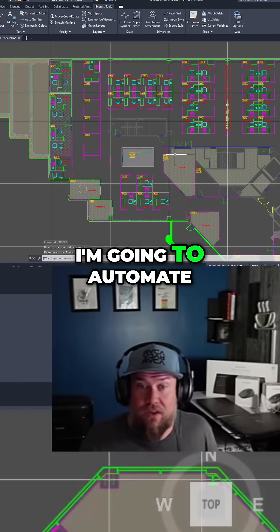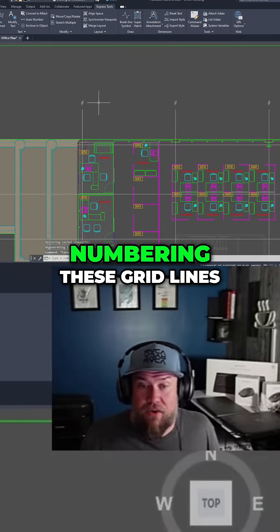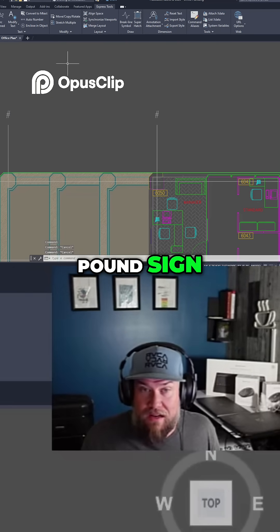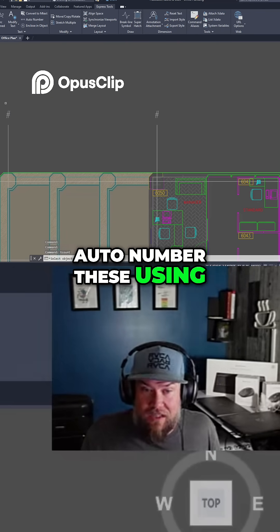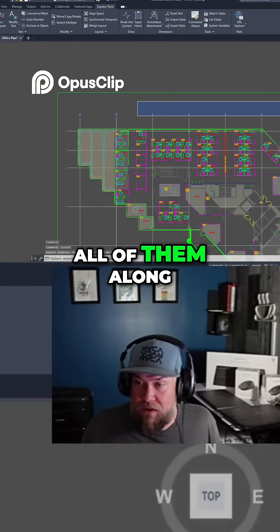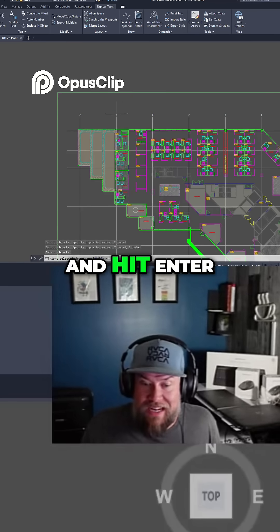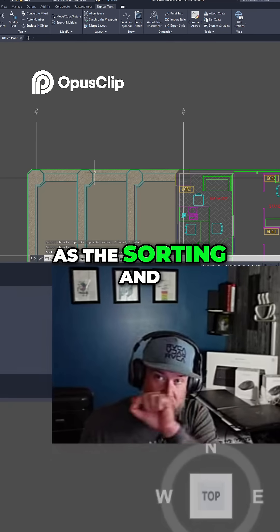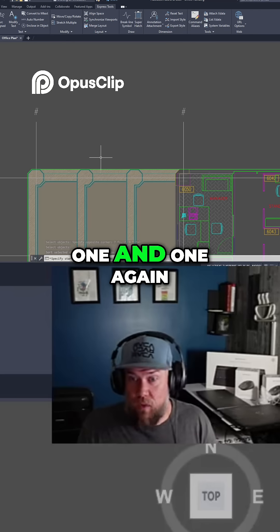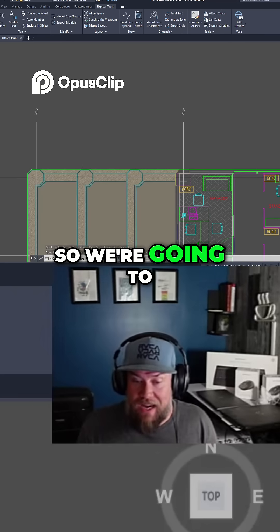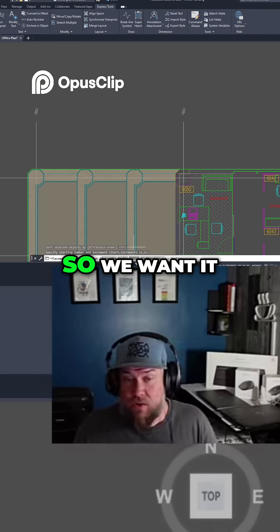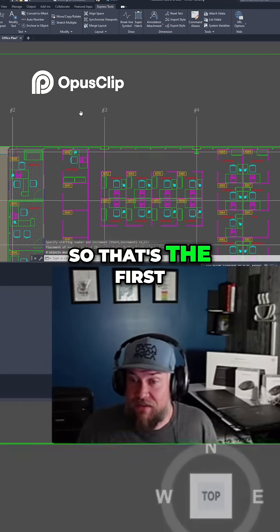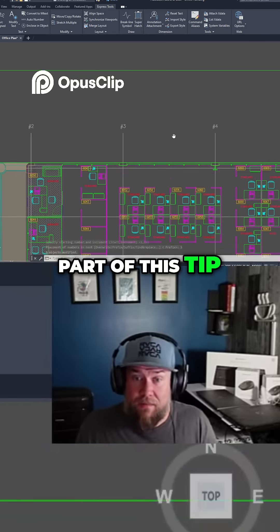We're going to go into model space and automate numbering these grid lines. Right now each grid line just has a pound sign, so we're going to auto-number these. We'll select all of them along the top, hit enter, use the X for sorting left to right, and use one-and-one. This time we want a suffix — pound sign then a number — and it's going to auto-number those. That's the first part of this tip.